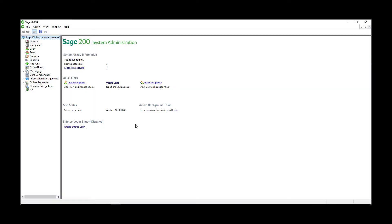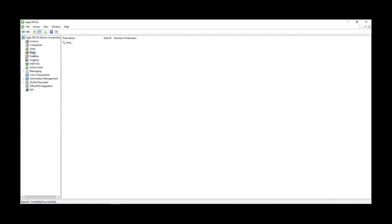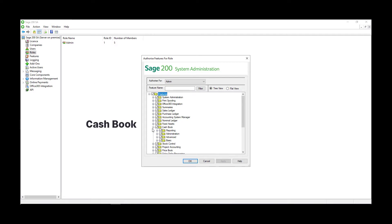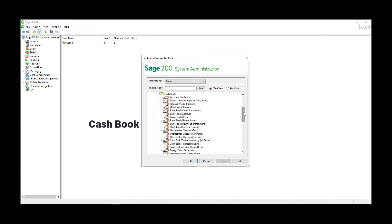You may want to control user access for this feature. To do this, you'll need access to system administrator. Once in there, open roles. Find the role that your users belong to, right-click and choose features. To allow users to enable Sage Bank Feeds, ensure they have access to the feature amend bank account details.